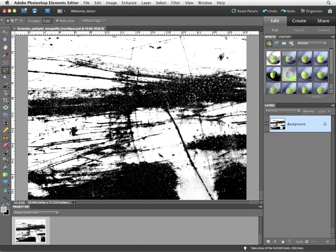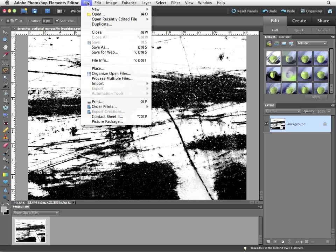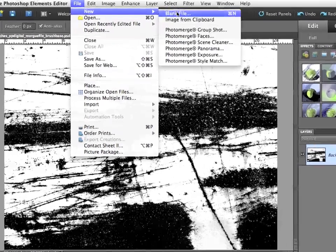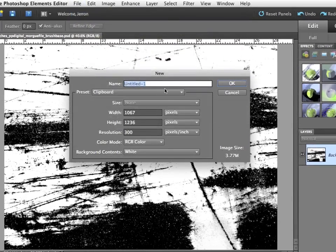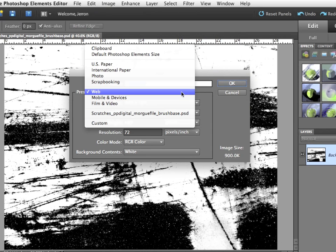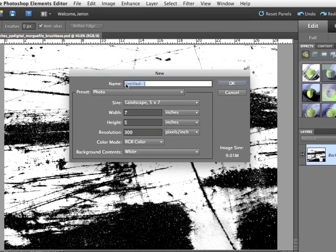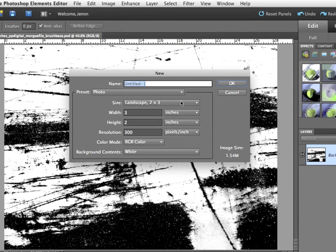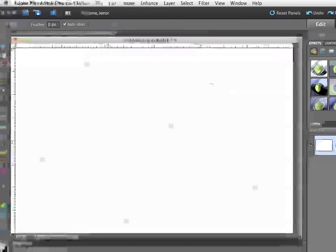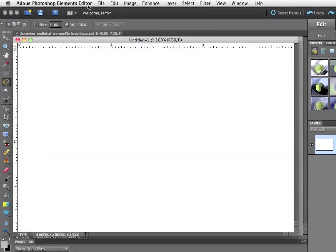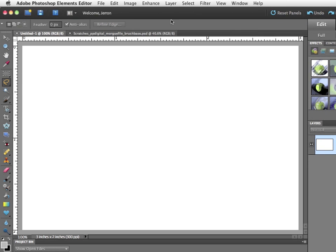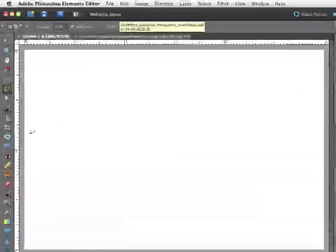Now those brushes are technically available to you right now. I'll make a new document. File, New, Blank File. I'm actually going to choose from Photo. I'm actually going to choose to make a 2x3 file. Pretty small. Okay. Again, I'm going to consolidate all.